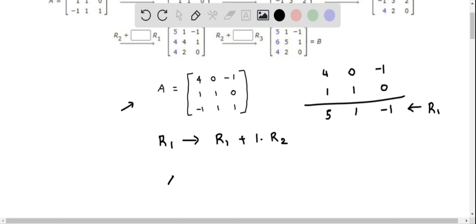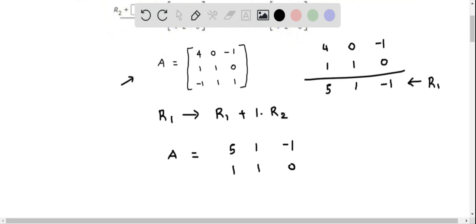Therefore, matrix A is updated: row 1 becomes 5, 1, negative 1, and the other row elements remain the same — row 2 is 1, 1, 0 and the third row elements are negative 1, 1, 1.